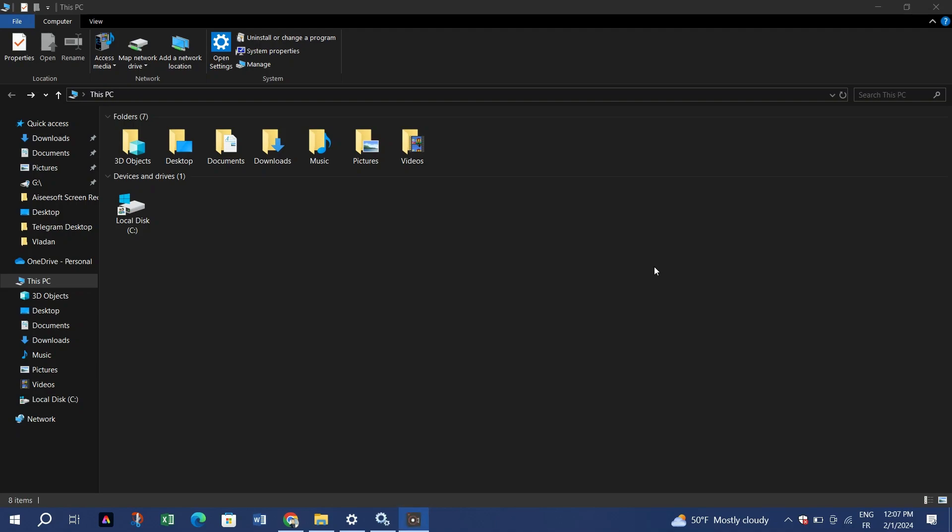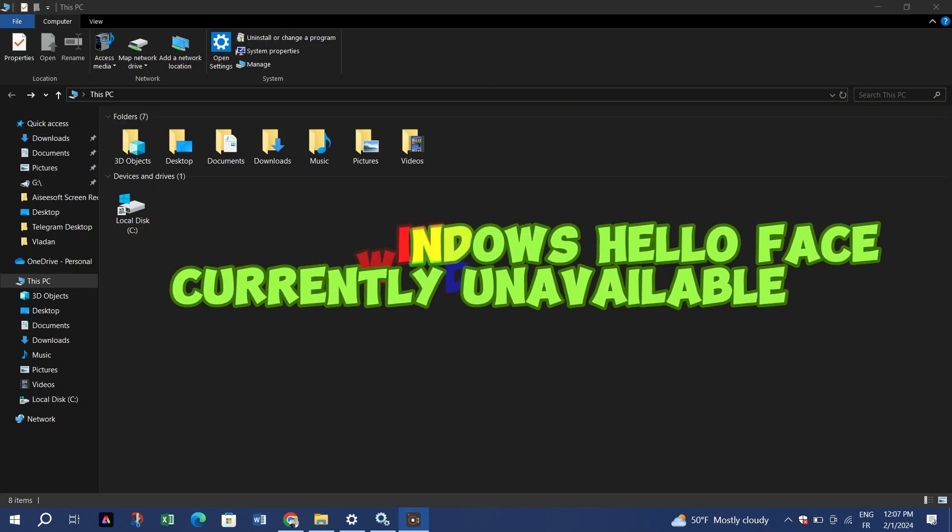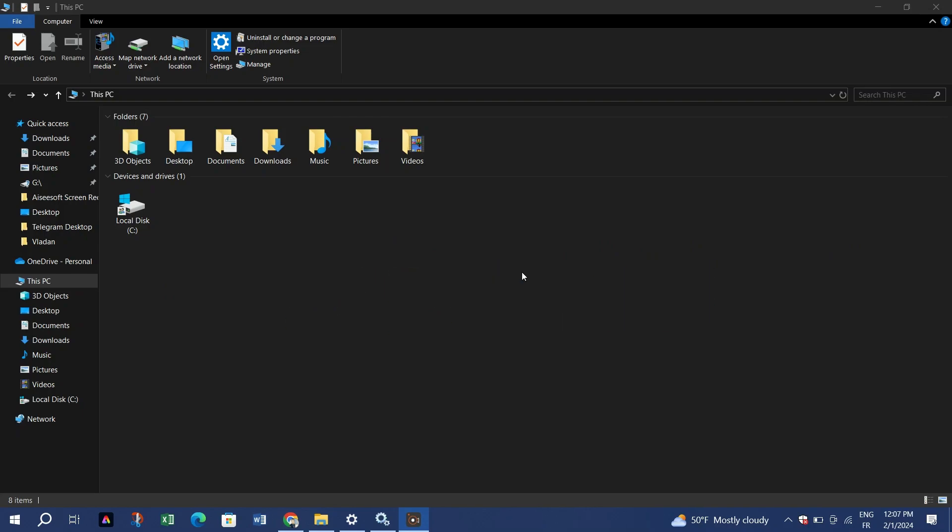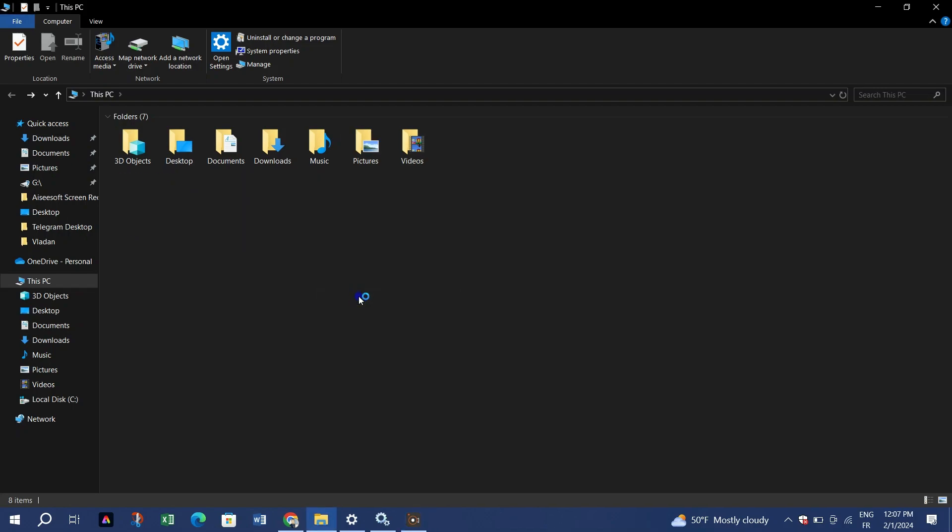Hello guys and welcome back to our channel. Today I encountered an error while trying to activate Windows Hello Face on my Windows. So I'm going to show you how to fix Windows Hello Face currently unavailable. Without further ado, let's dive into the solutions. Open your Local Disk C.